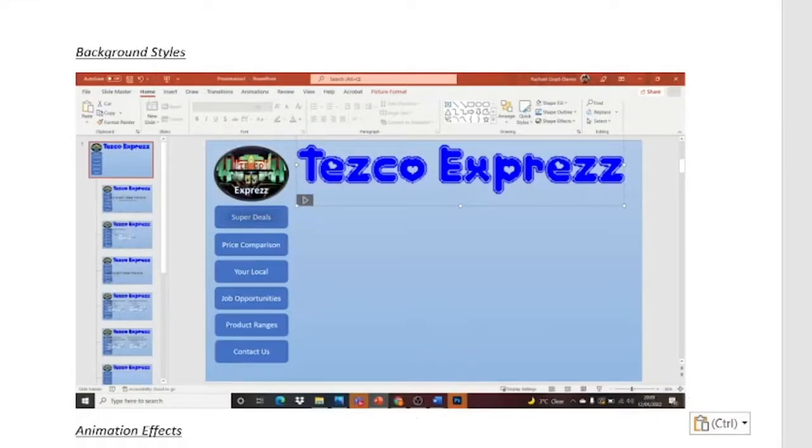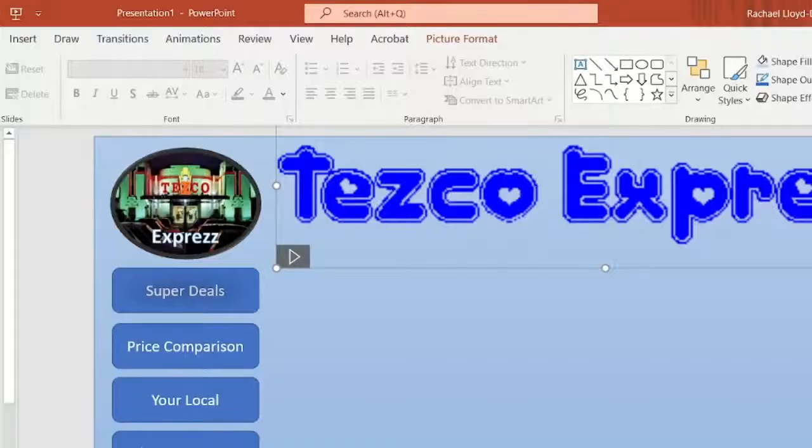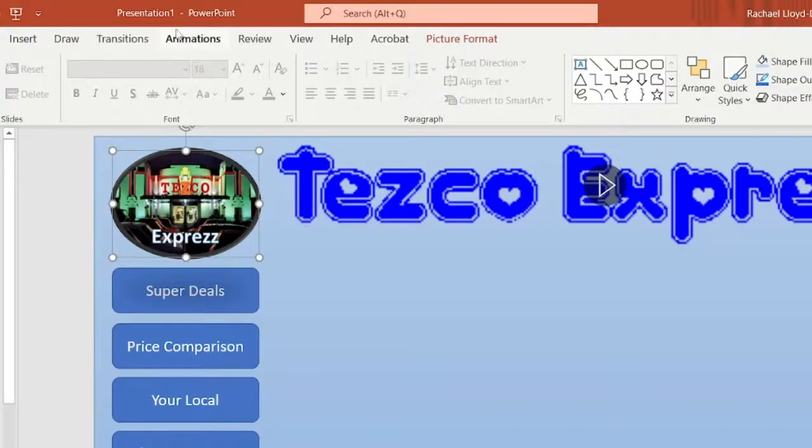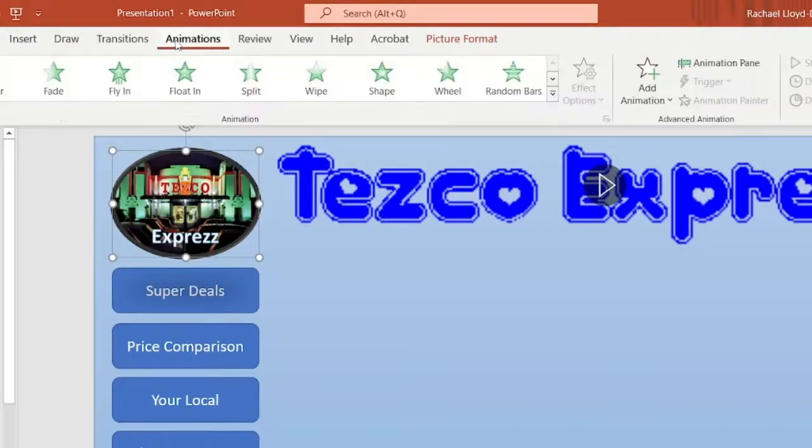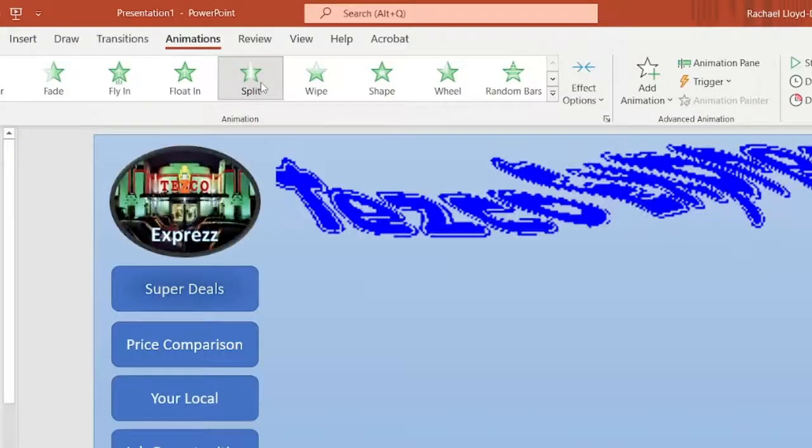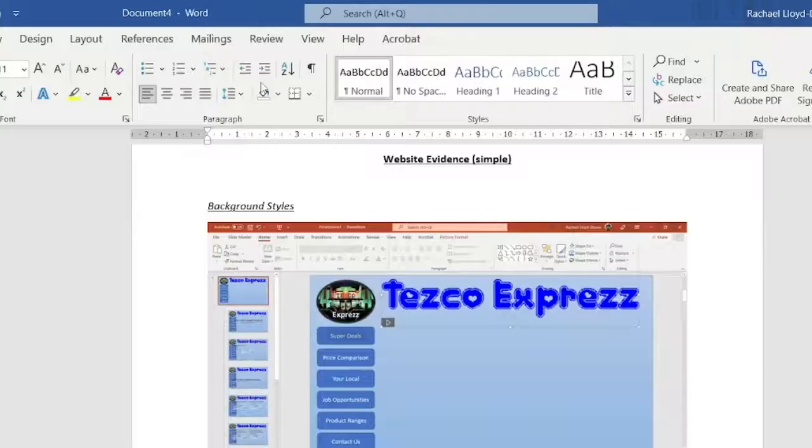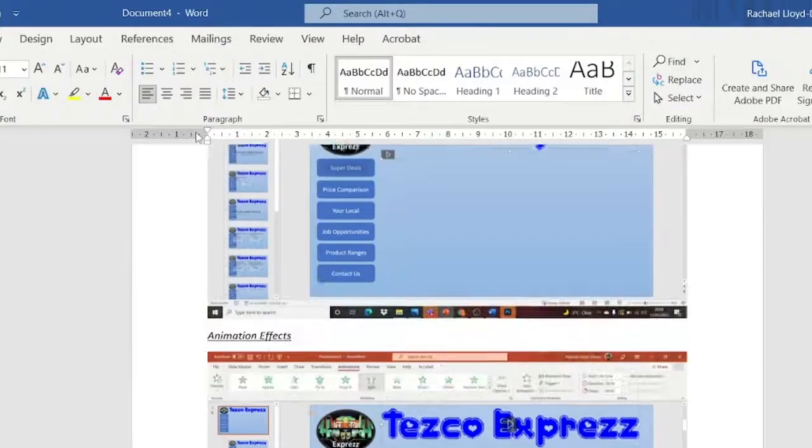Animation effects. OK, so animation effects, you can do this on any page, but if you wanted to, you could do it on your master slide. And you could have the master slide split in. That's your animation.